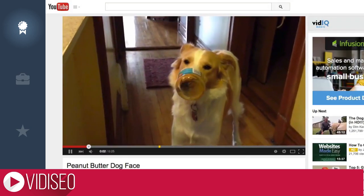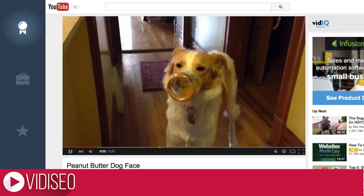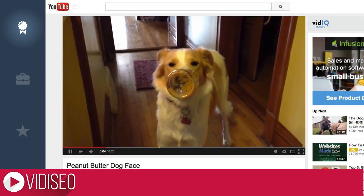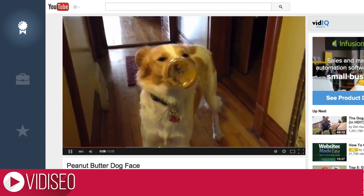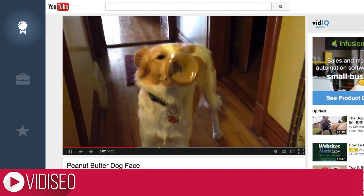I'll be using this silly video of my dog as an example for this tutorial. I don't expect it to rank well, but let's see if there are any opportunities.